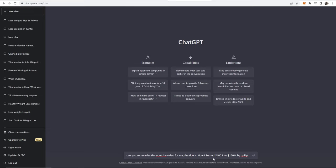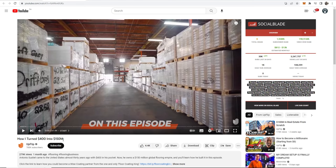The title is how I turned $400 into $150 million by upflip. And what I've done there is I've simply copied the title and the channel name.